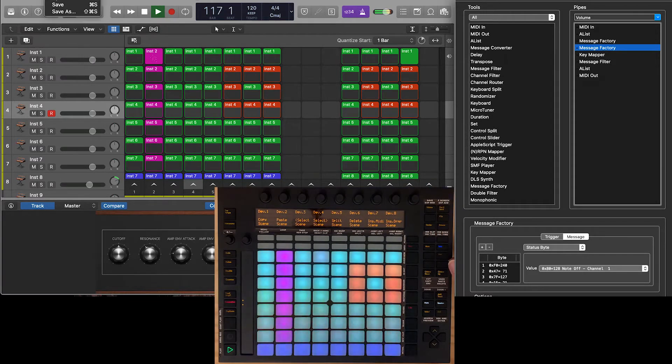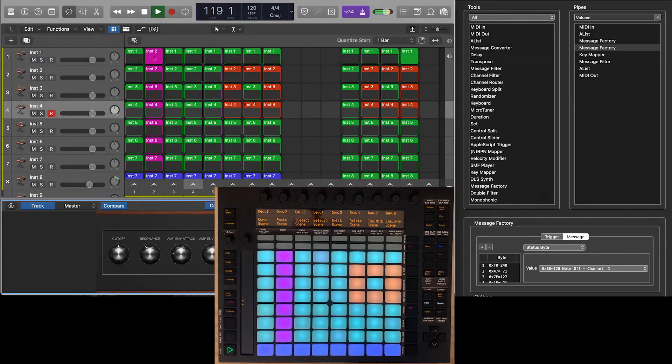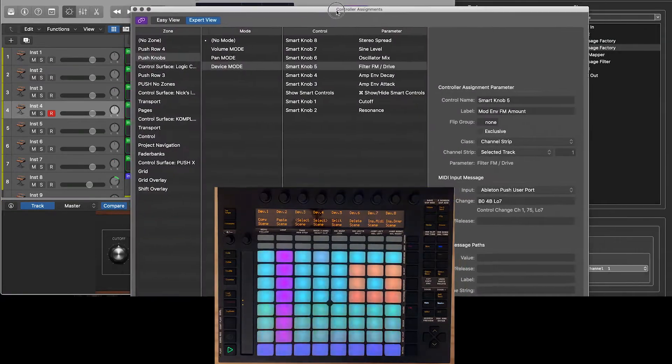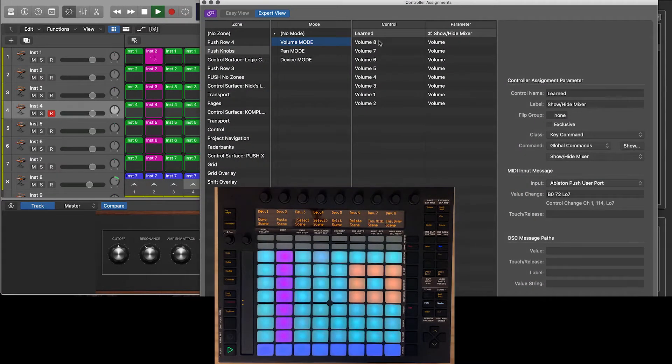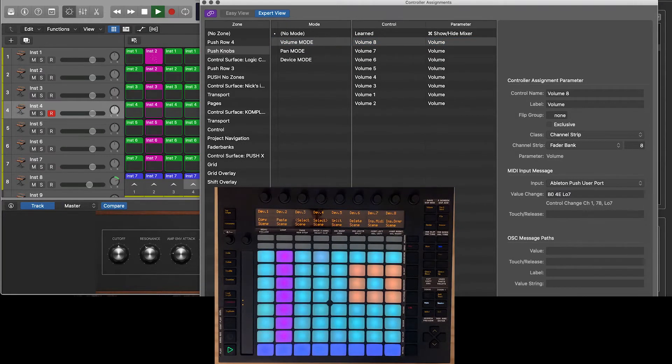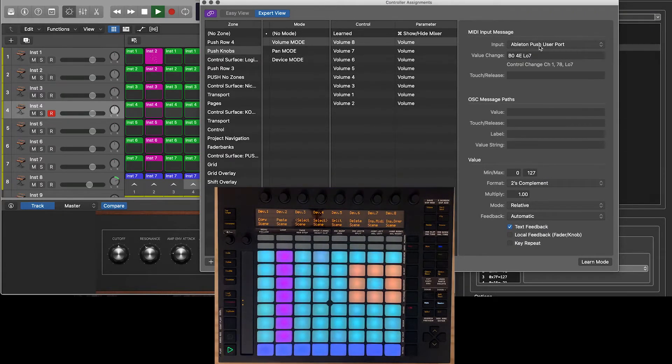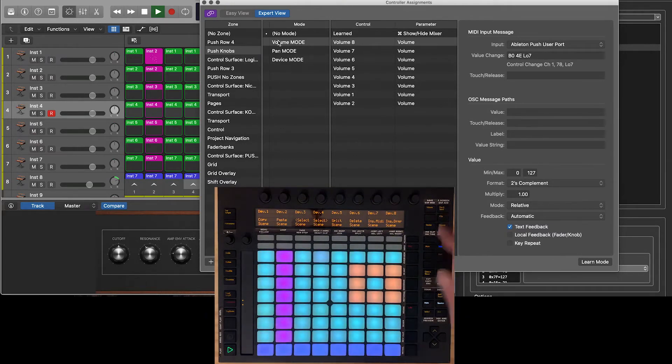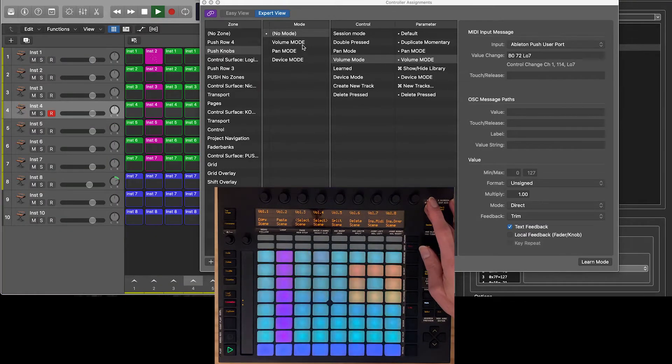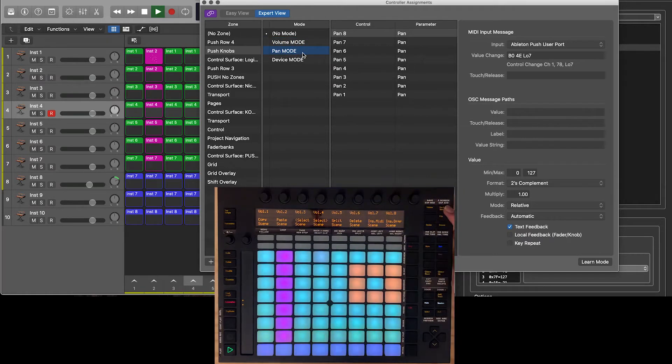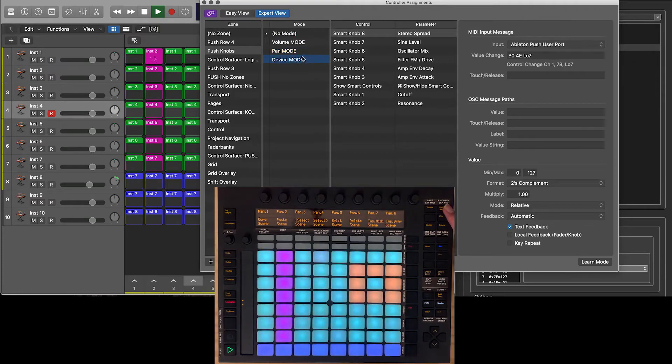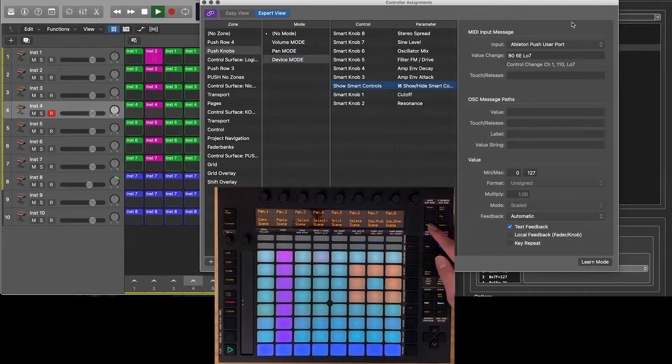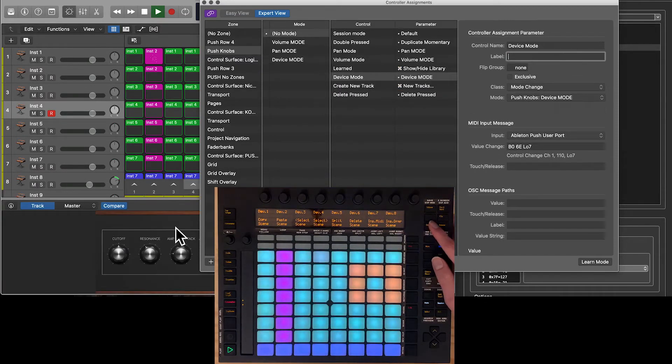So that's how the knobs work. Let me pop open Logic so you can see what that looks like here. So our controller assignments. What's happening is, when I'm in volume mode, each one of these, let me move this a little bit more on the screen. Each one of those pots from the Ableton push is getting sent in, and it's saying when you're in volume mode, when this is pushed, that's going to control volume one through eight. When you're in pan mode, when I push the pan, it's going to control pan one through eight. And when I'm in device mode, it's going to control smart knobs one through eight.